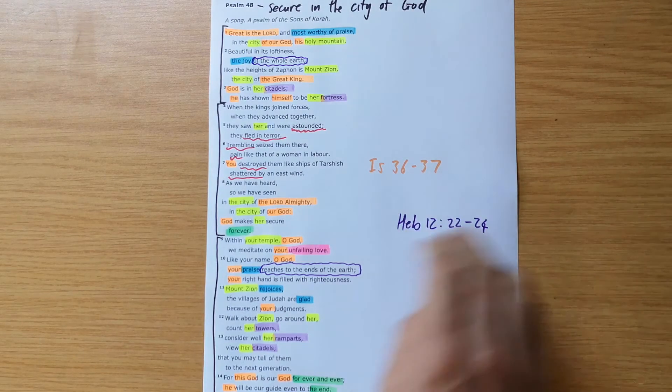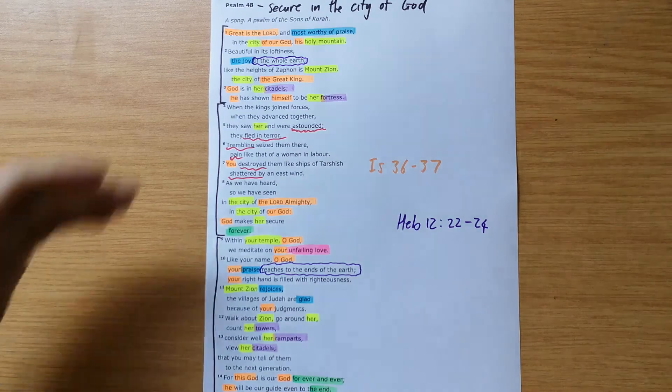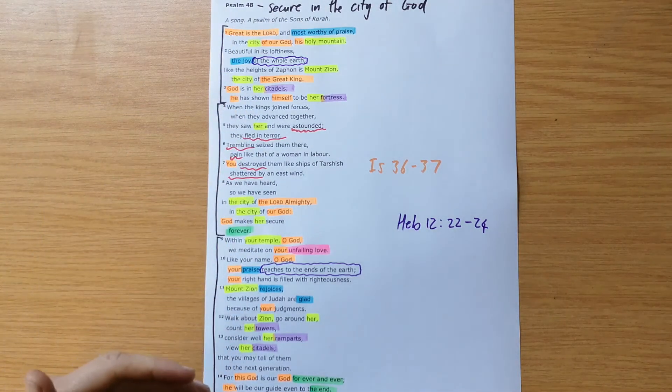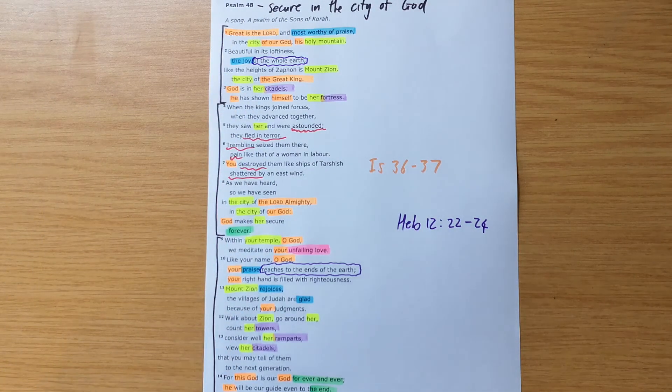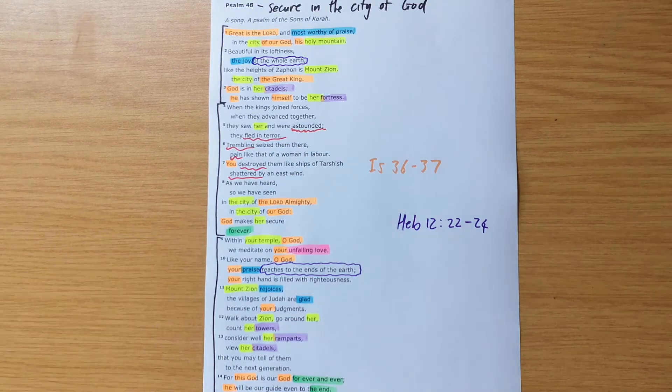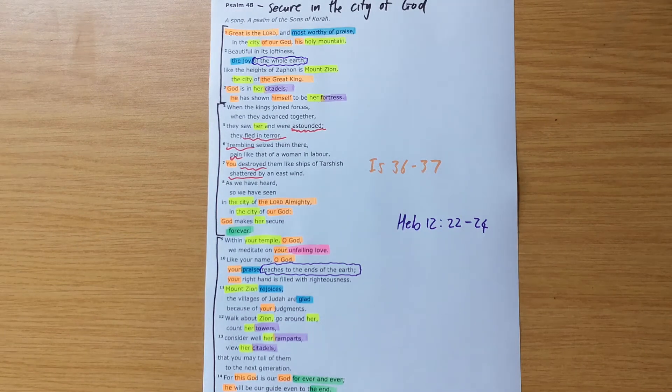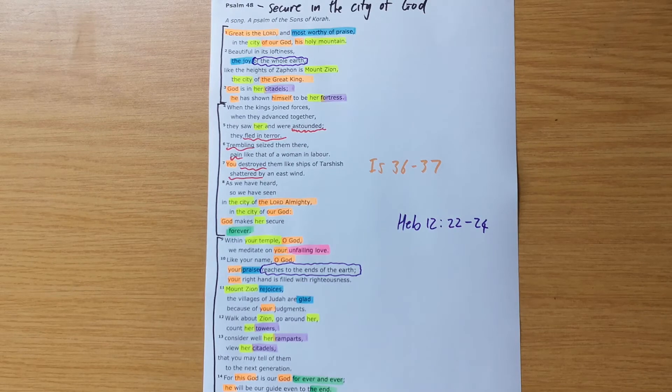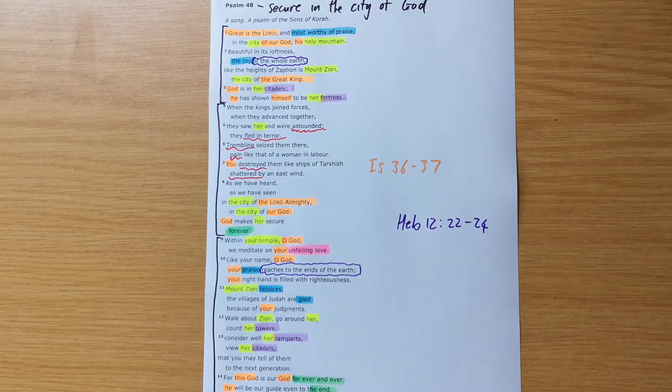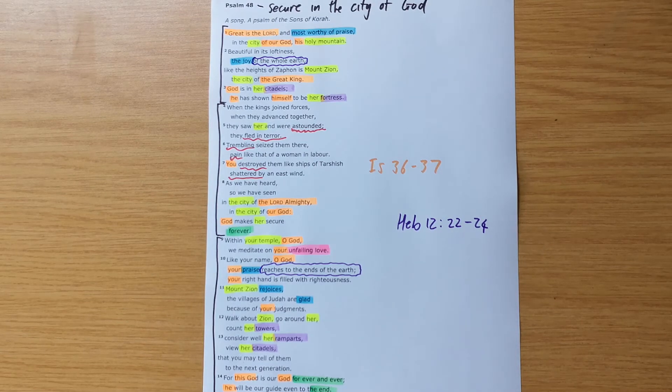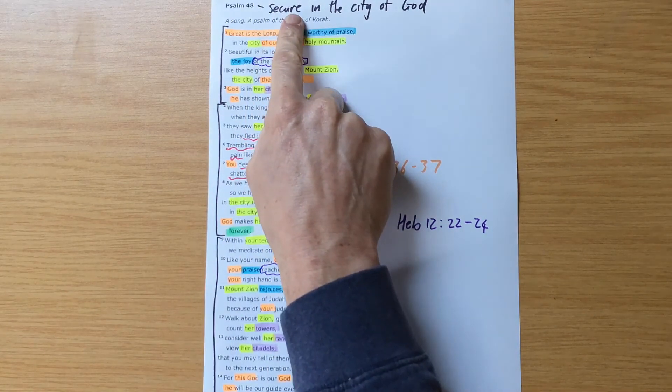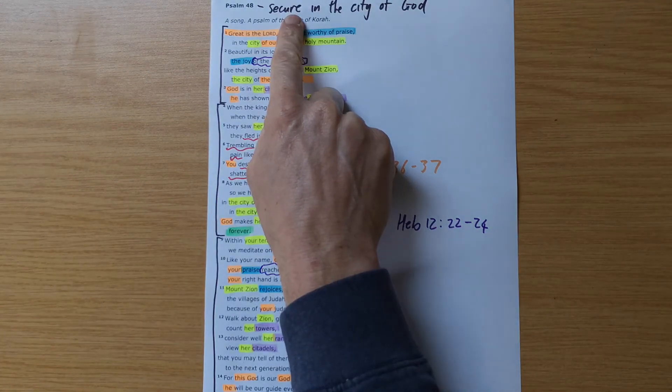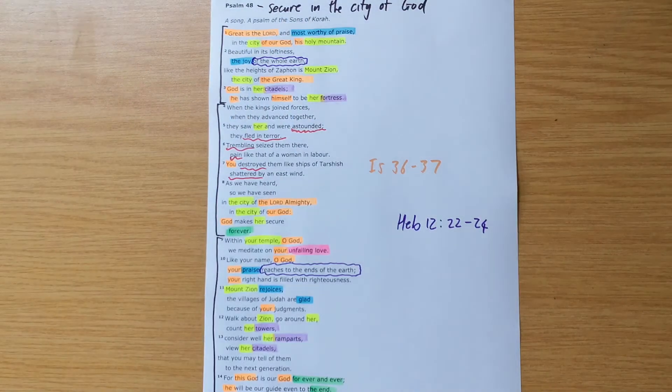What Hebrews 12 is helping us to see is that all the promises that were true in Psalm 48, that were true of God and of the city of God, all of those things become true of us through Jesus. He is our defense. He's our deliverer. He's committed to us as his people. And as his people, we can rest secure knowing that he, as his church, as his people, we will not be destroyed.